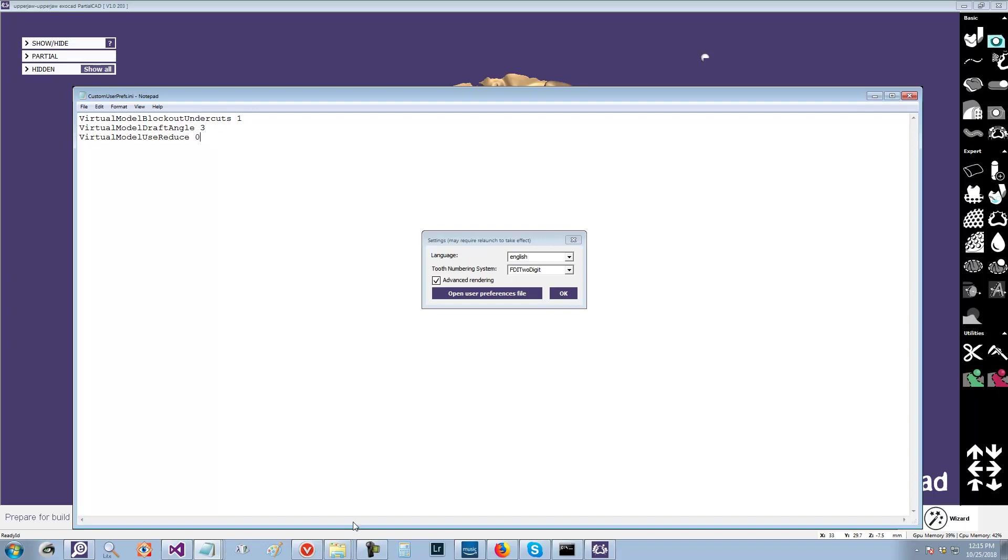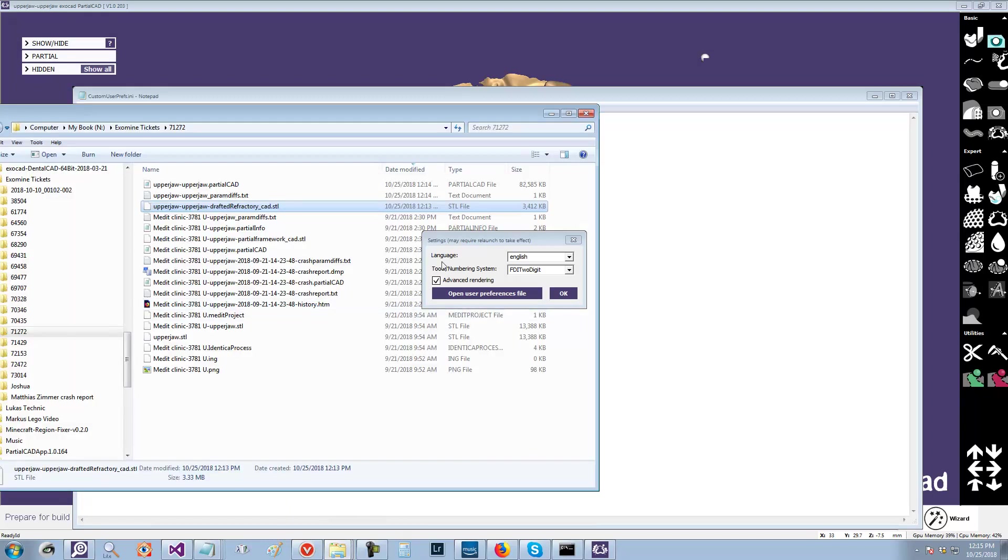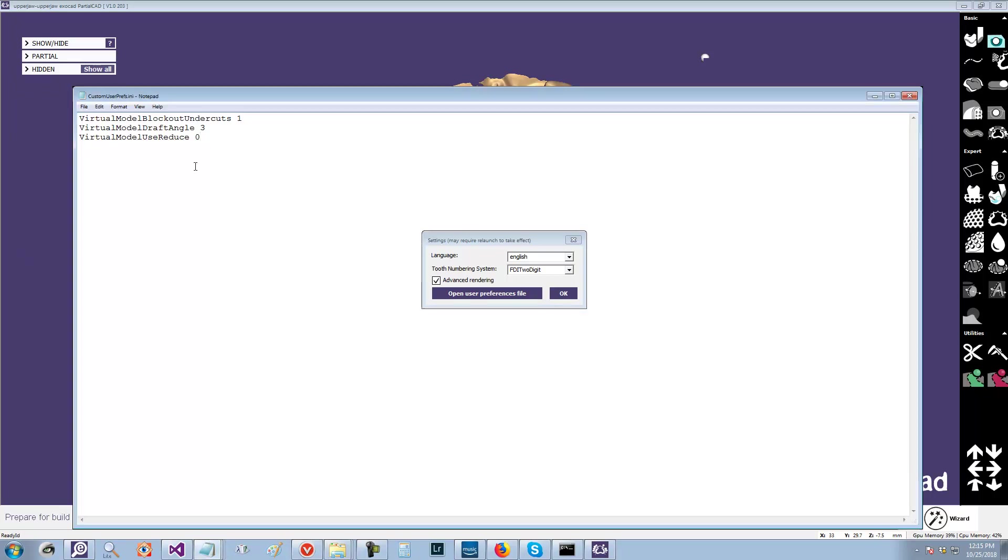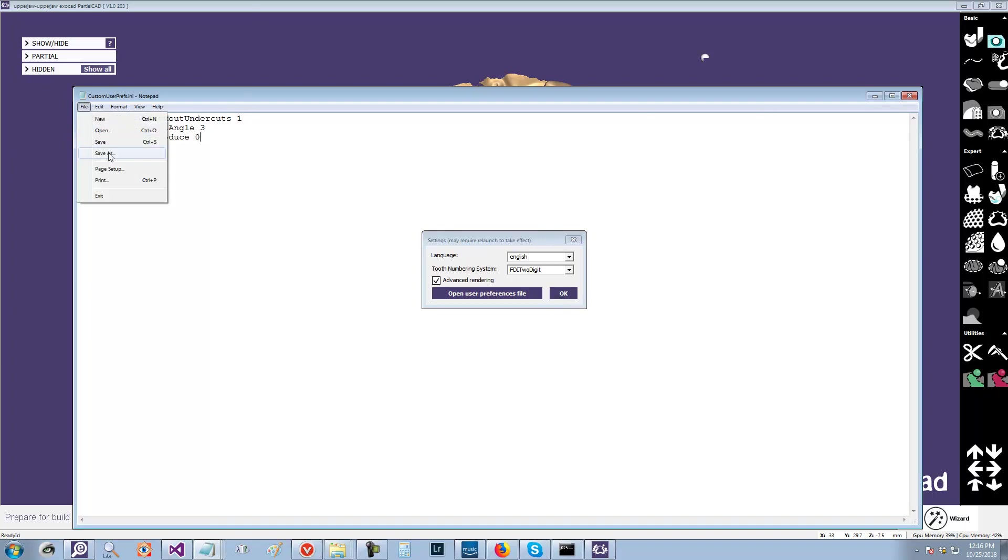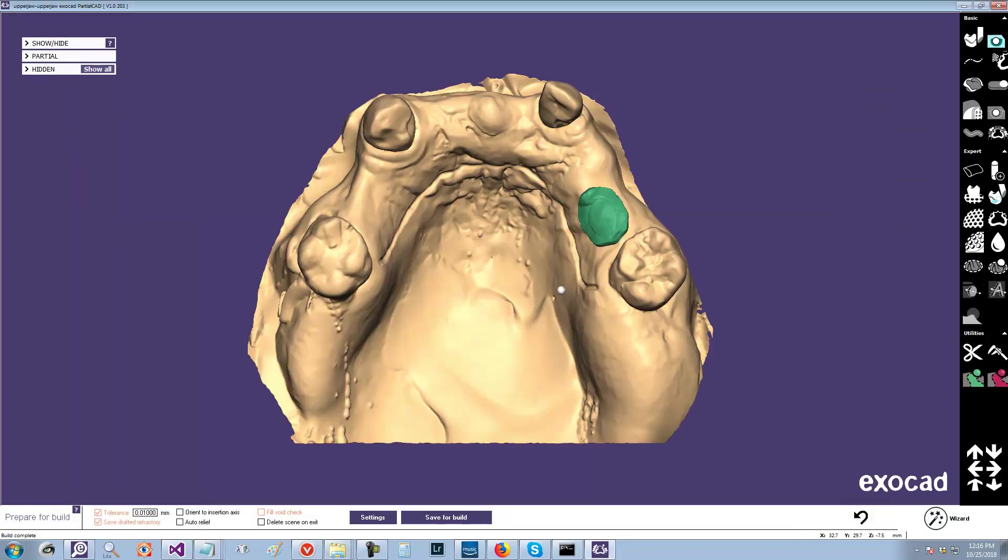And let's turn off reduce. That's another thing I wanted to show you, the size of that. So as you can see, the output of the drafted refractory is three megabytes. And it'll be significantly more without the reduce. So this way it will not use reduce. It won't take the value from save for build. It will apply draft angle and block out undercuts. So let's see what that gives us. We have to restart.